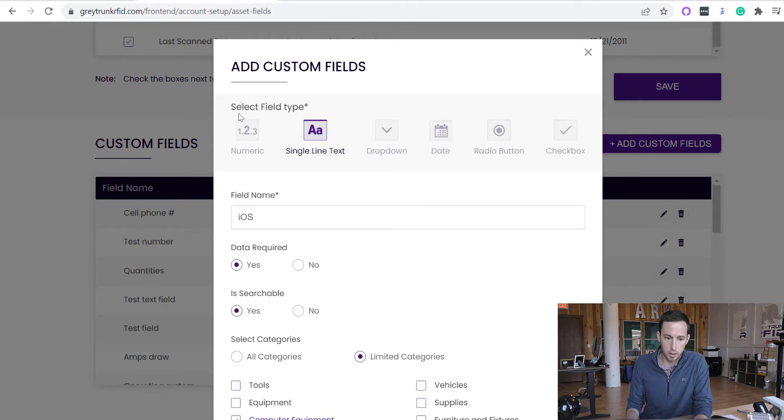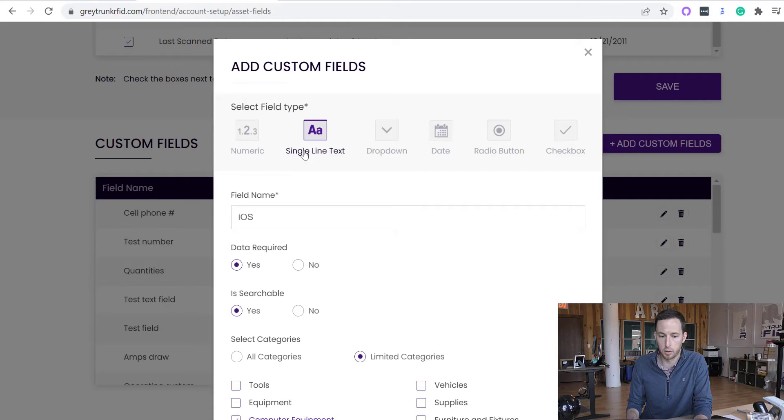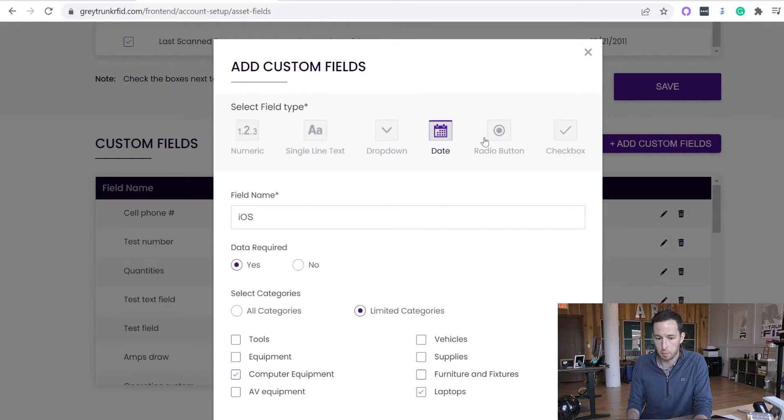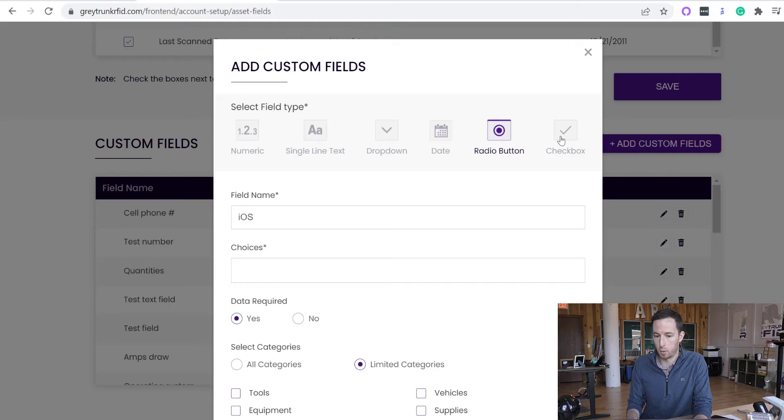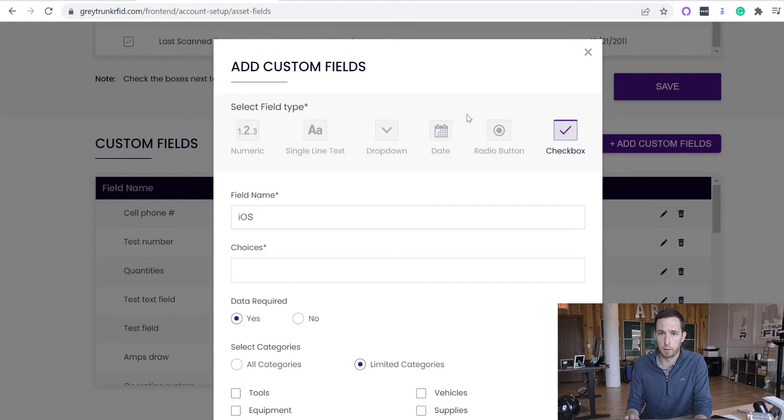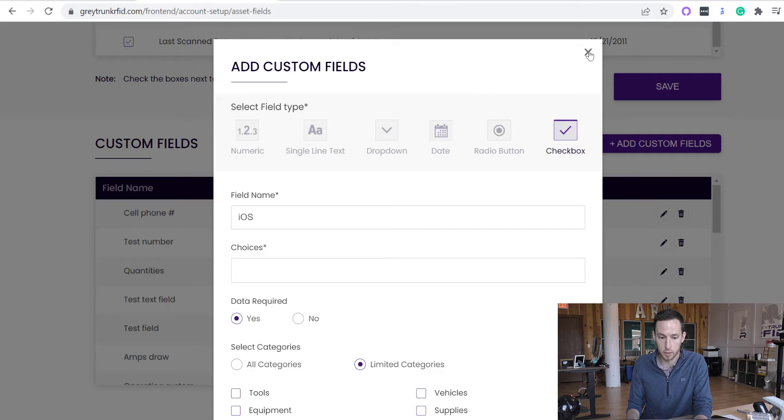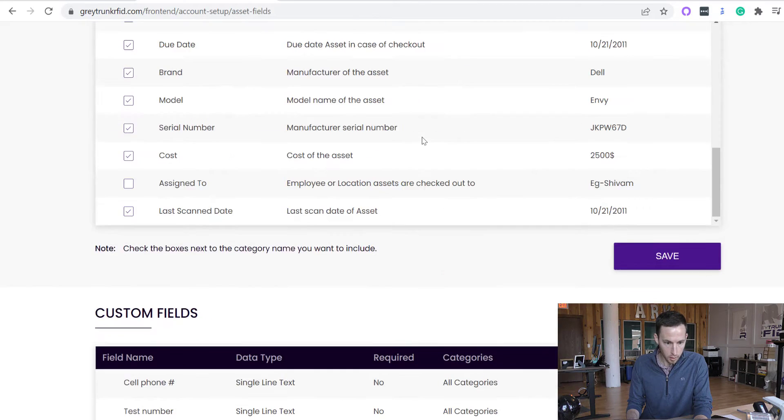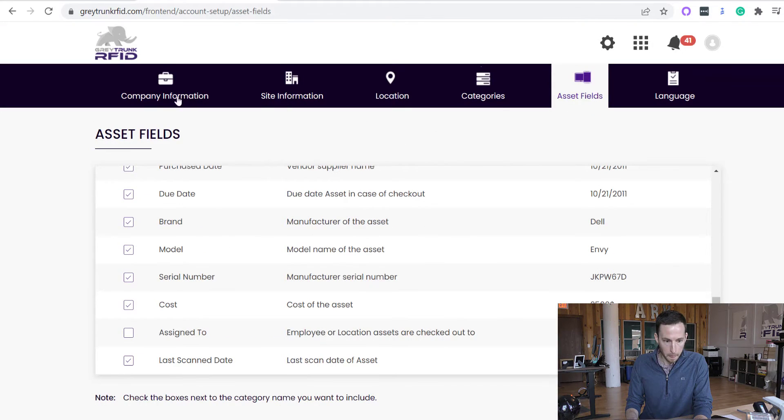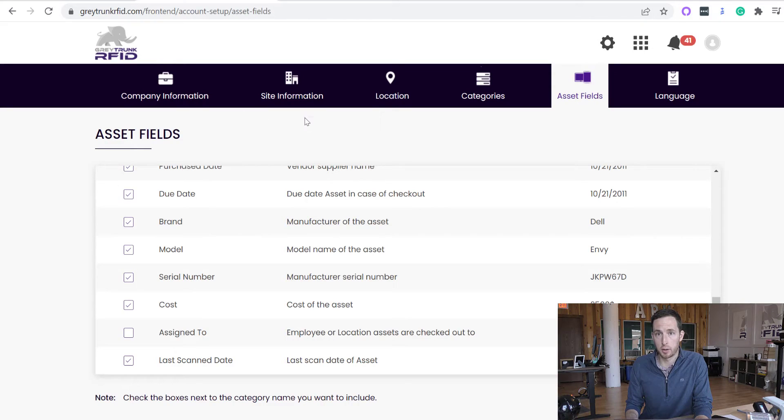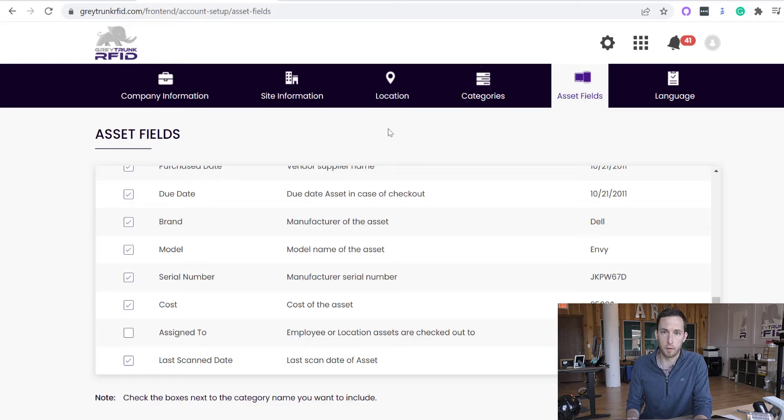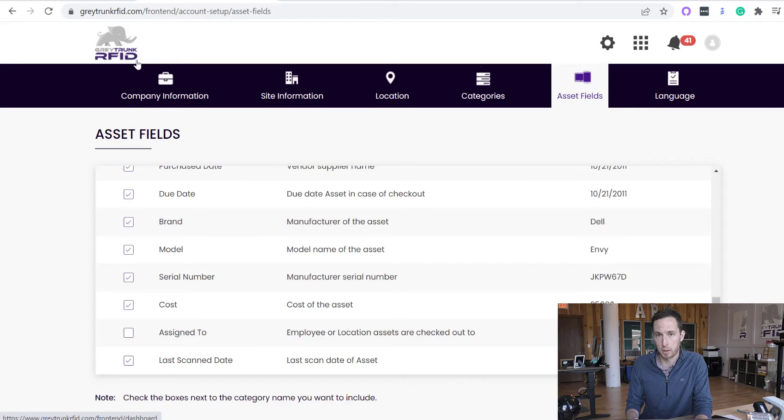Another thing is the ability to select different field types. So you can have numeric field, single line text, dropdown, date picker, the radio button or the checkbox. So there's a wide range of customization available for your asset fields. Asset fields is how you want to describe your assets. So you can be as detailed as you want or you can just have a very limited number. It really depends on your organization.